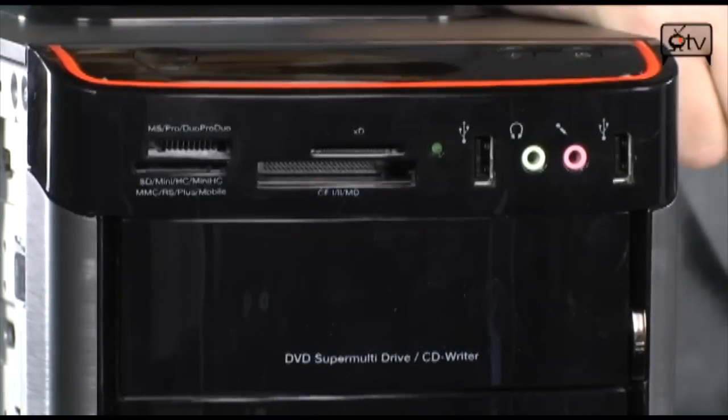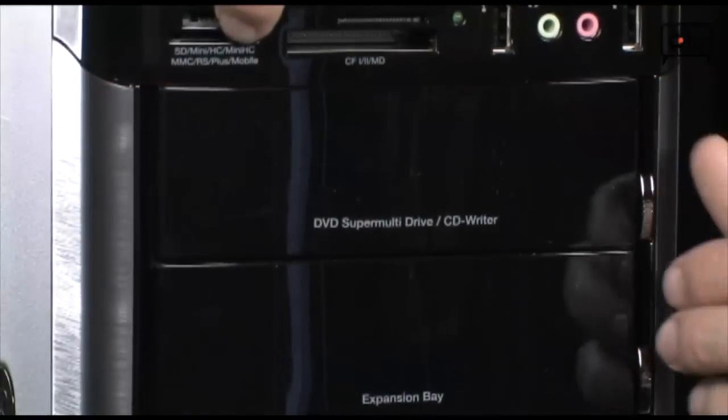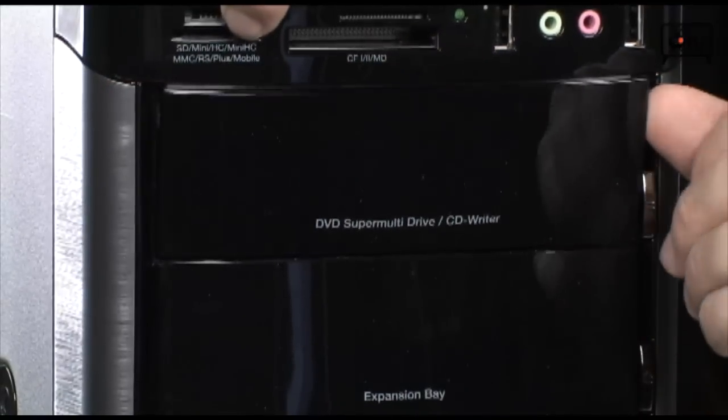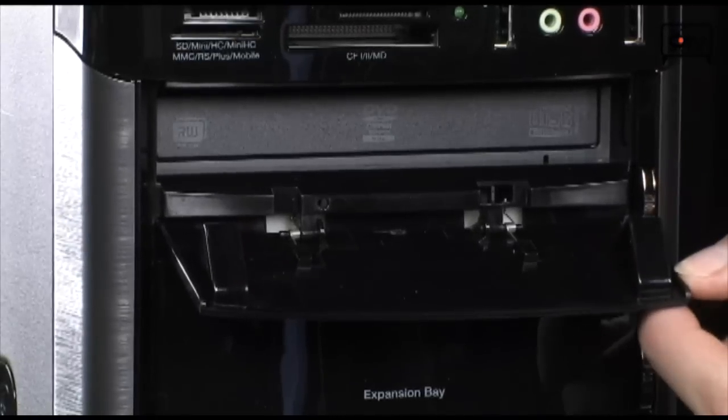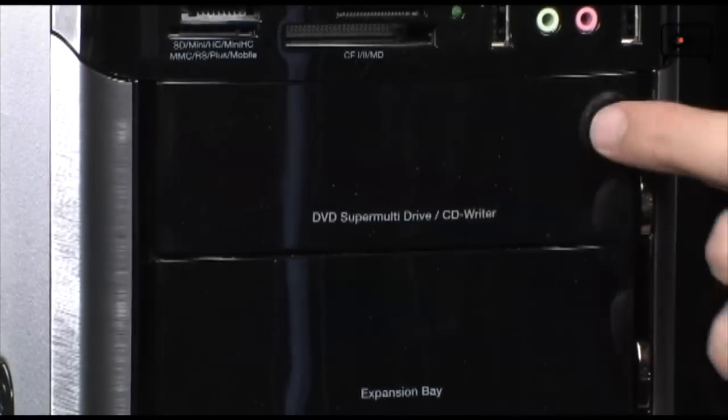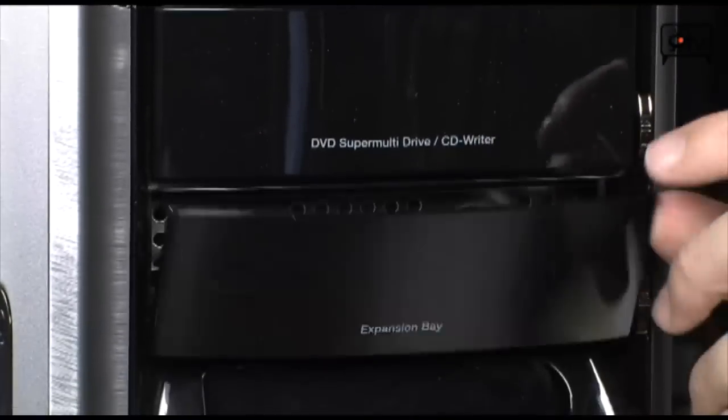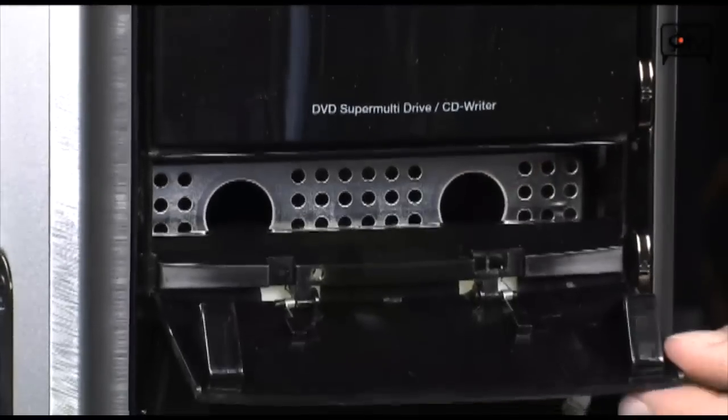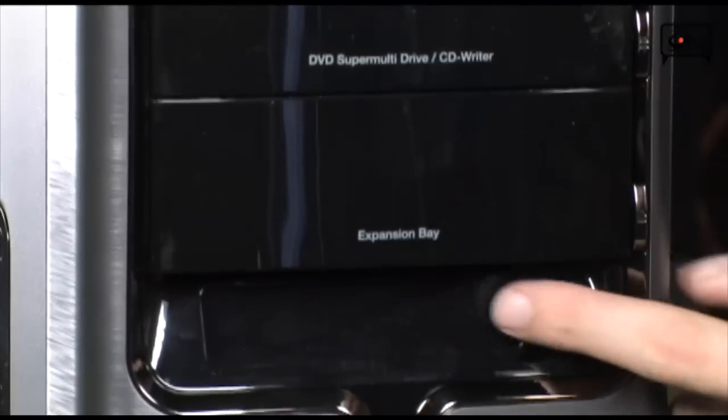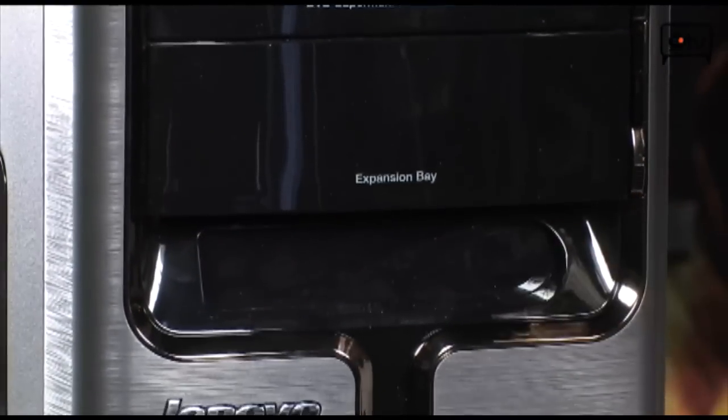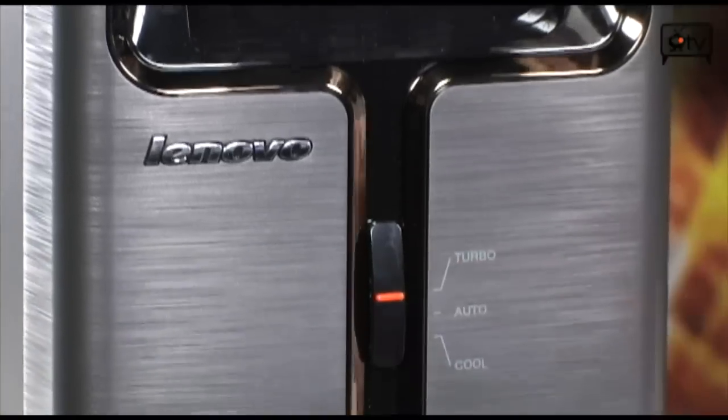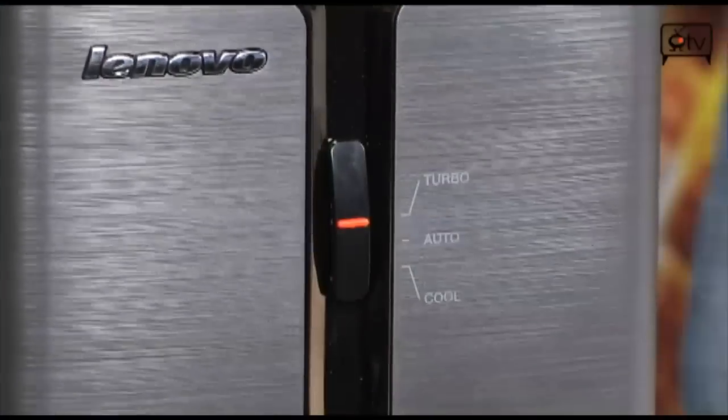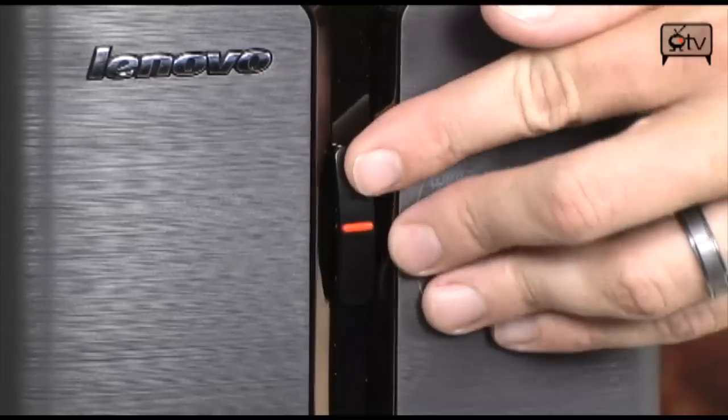Below that, you're going to find one of your drive bays, this is where our DVD-RW is located, and then an empty expansion bay just below that. And of course, down here you're going to find your turbo switch. Haven't seen one of those in a long time, right?